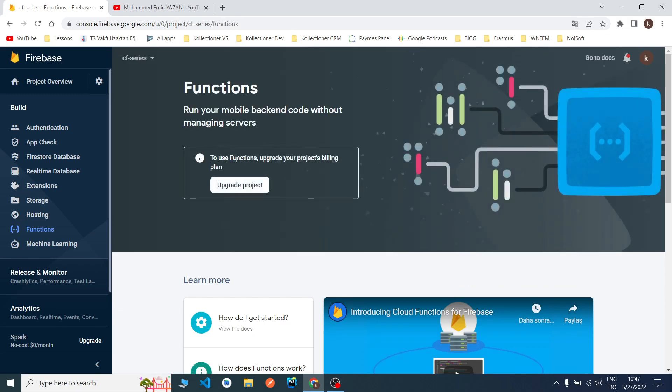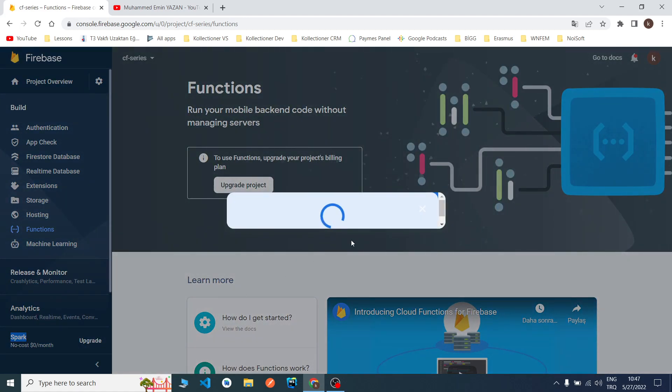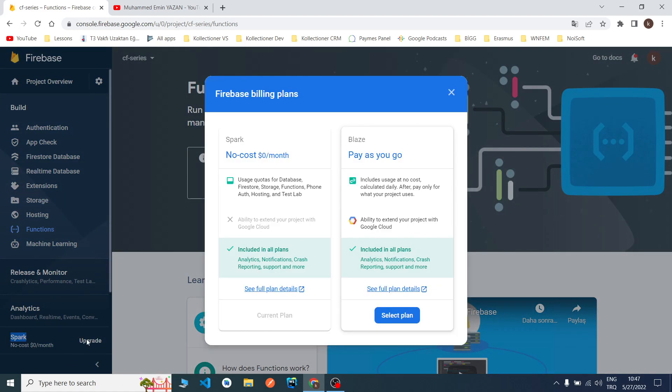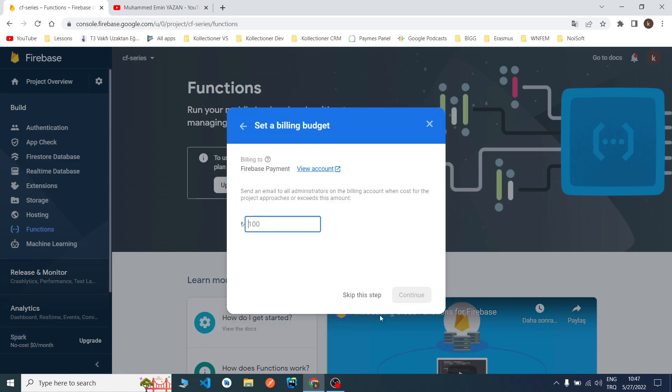It's completing. I click continue and go to Functions. There is a warning because we need to change our billing plan. We are using the free plan for now, we need to switch to the Blaze plan. I will click upgrade now, select the Blaze plan.